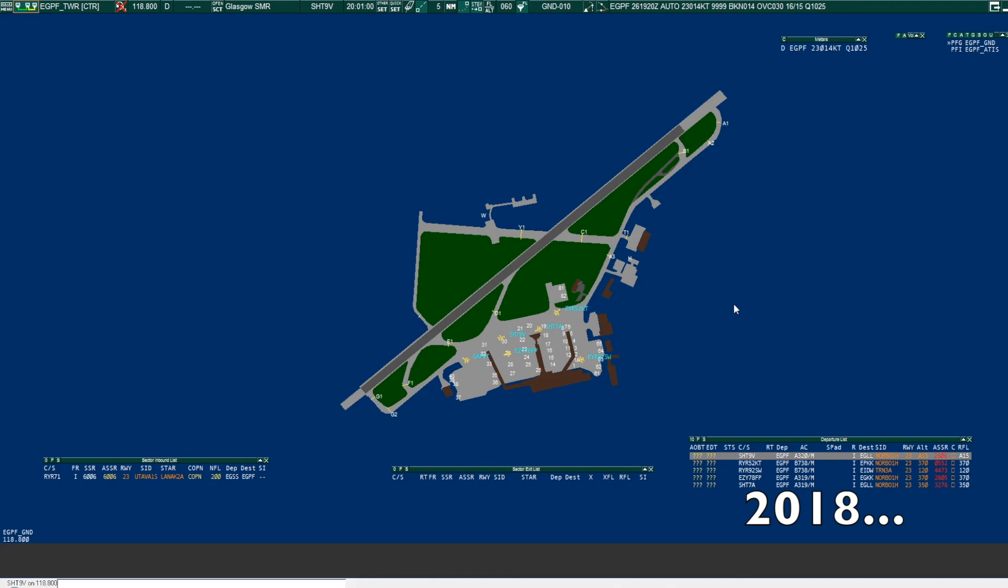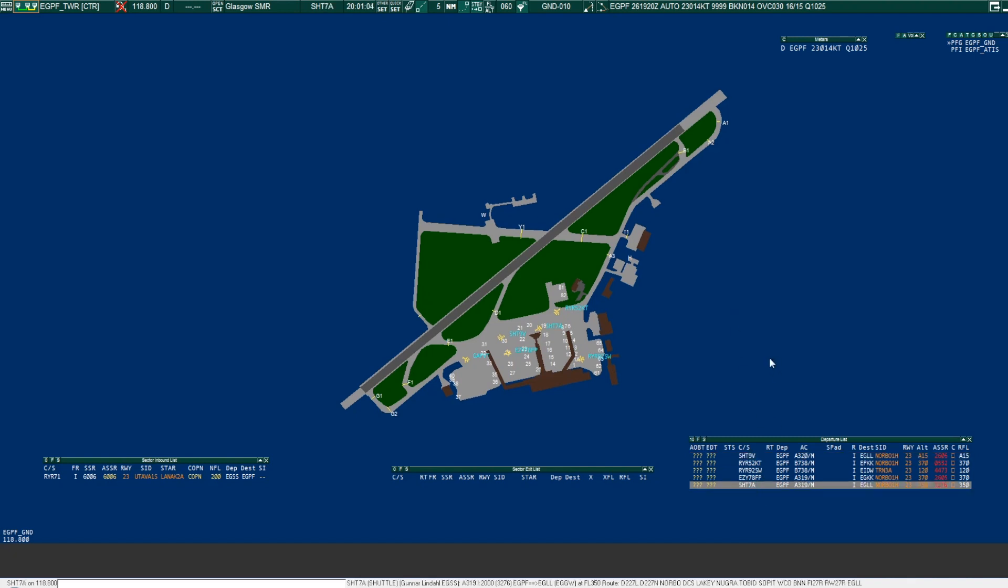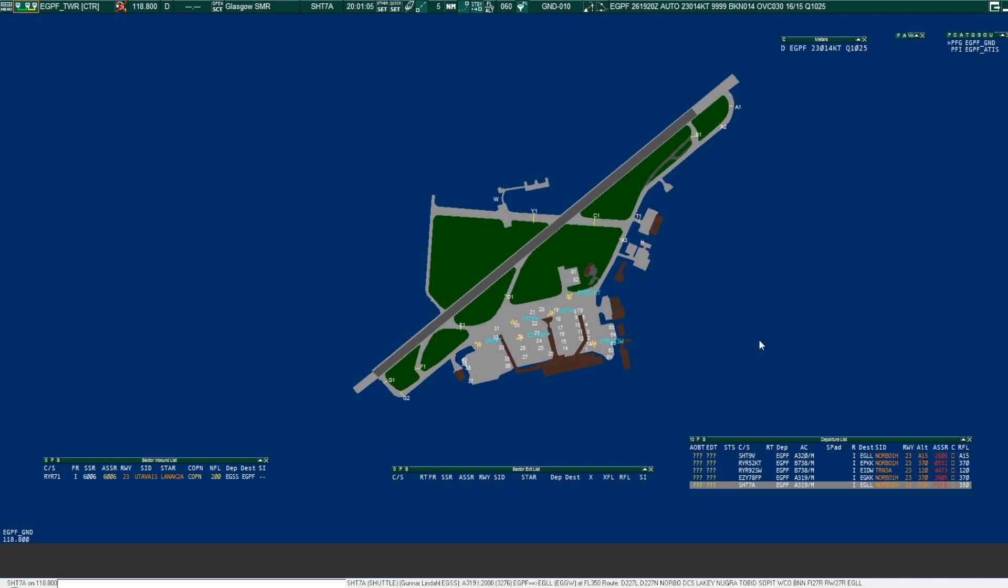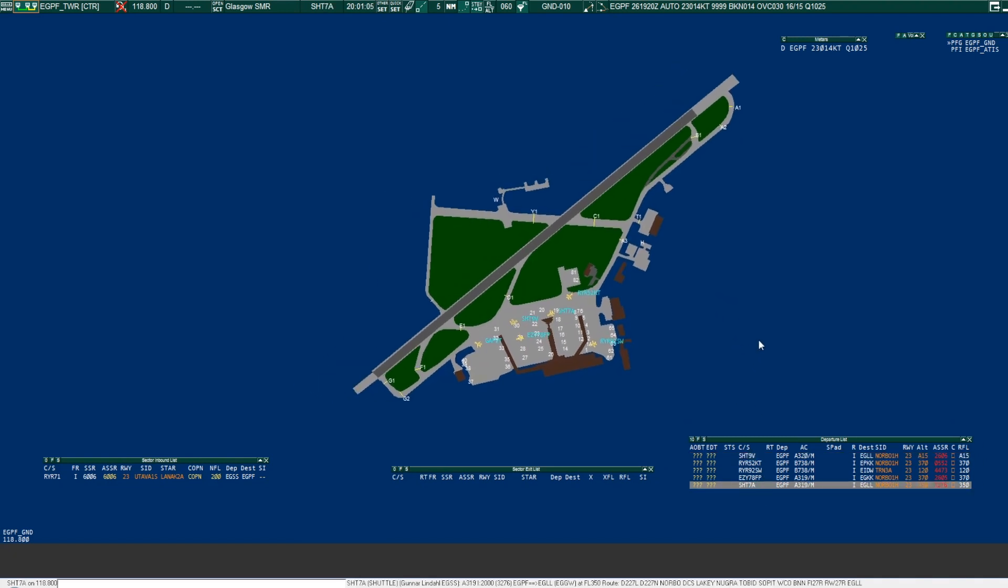Tower, good evening Shuttle 7A, we're in Airbus 319, information gulf, stand 19, request clearance to Heathrow. Shuttle 7A, good evening Glasgow tower, you're cleared to Heathrow, Norbow 1H, squawk 3276.